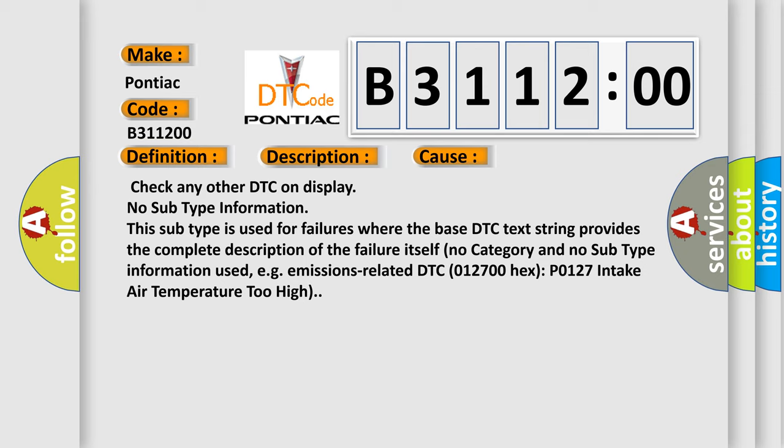This diagnostic error occurs most often in these cases: Check any other DTC on display. No subtype information. This subtype is used for failures where the base DTC text string provides the complete description of the failure itself. No category and no subtype information used, for example, emissions related DTC 012700 hex P0127 intake air temperature too high.